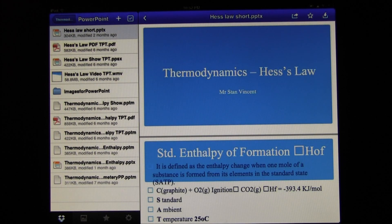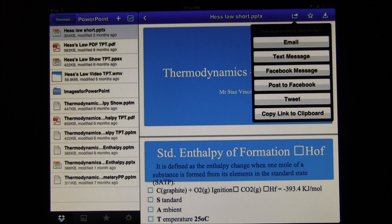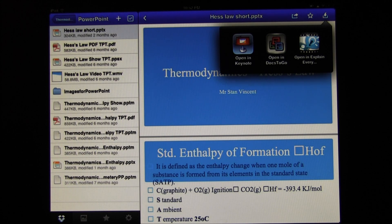Here is the PowerPoint presentation that I plan to import into Keynote. On the top right hand corner I have options. I am going to select Open in Keynote to open this PowerPoint presentation.